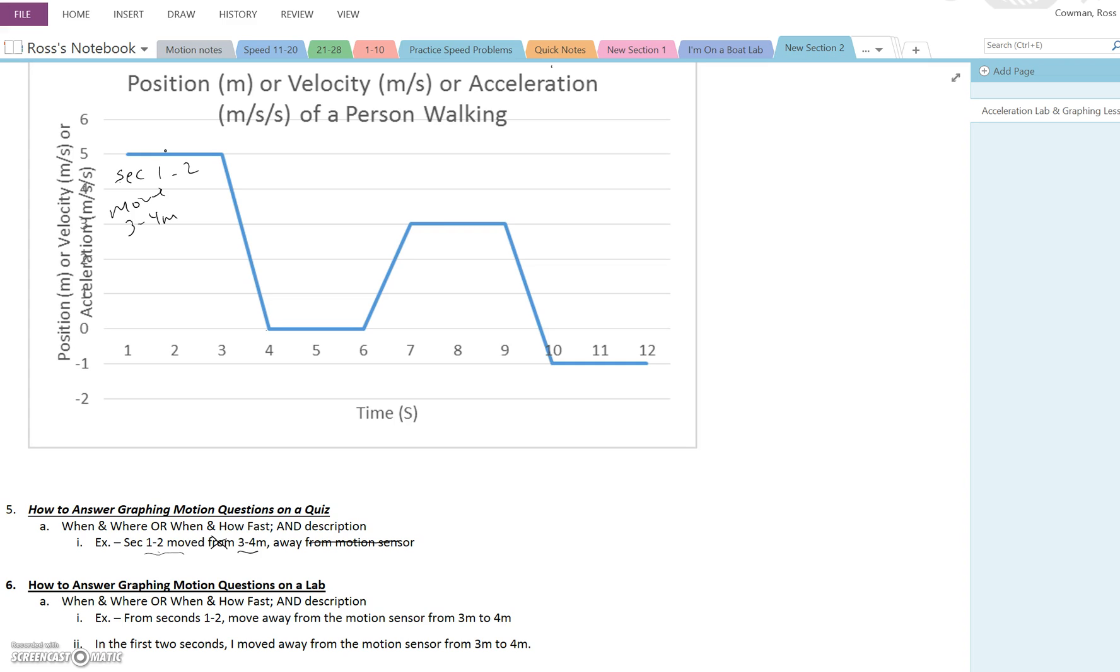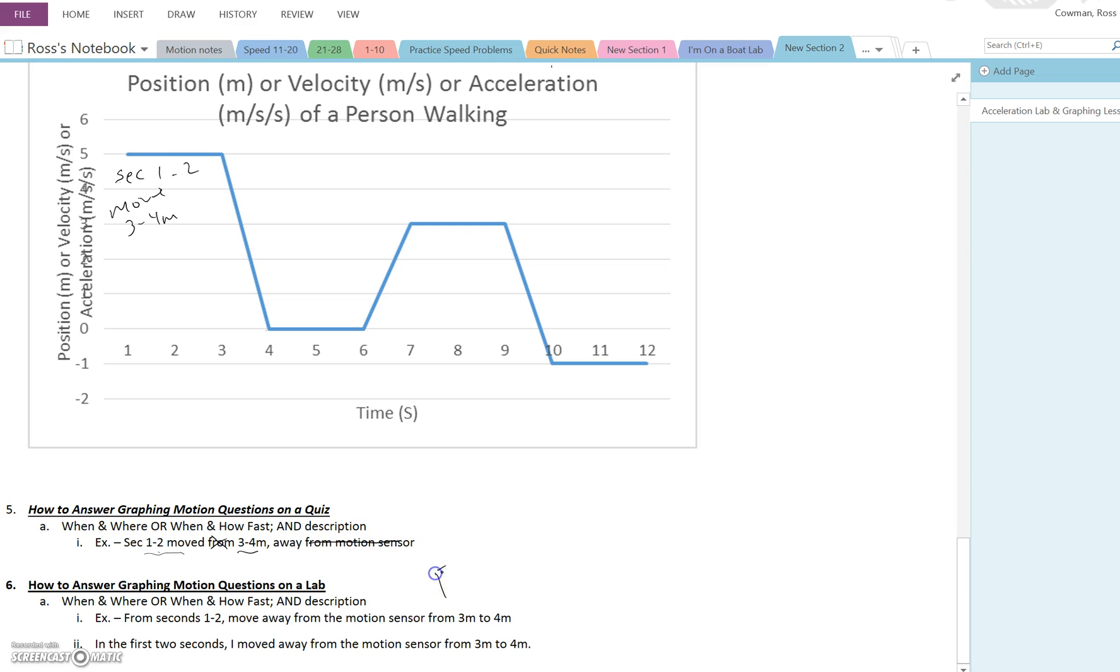For a lab, it needs to be a little bit longer, but not much. If the lab question is how did you create this graph? How did you match this graph? How would you explain to someone how to create it again? Something along those lines. You're going to include the same information. The when and the where or the when and the how fast and a description. But now it should be full sentences.